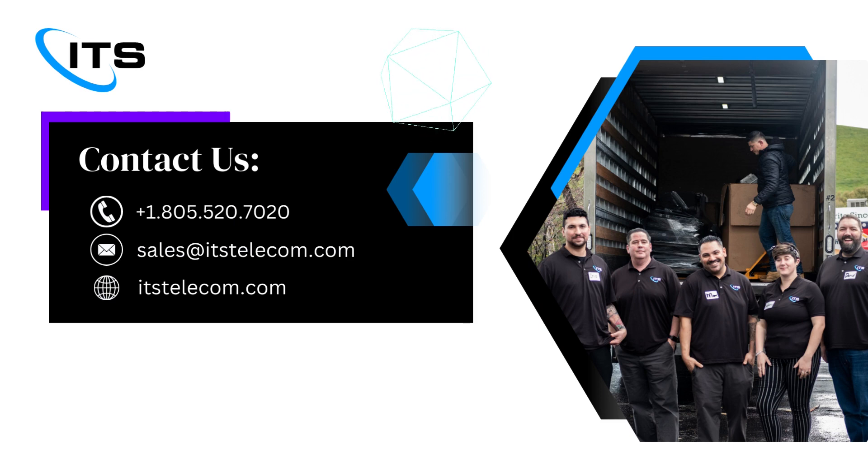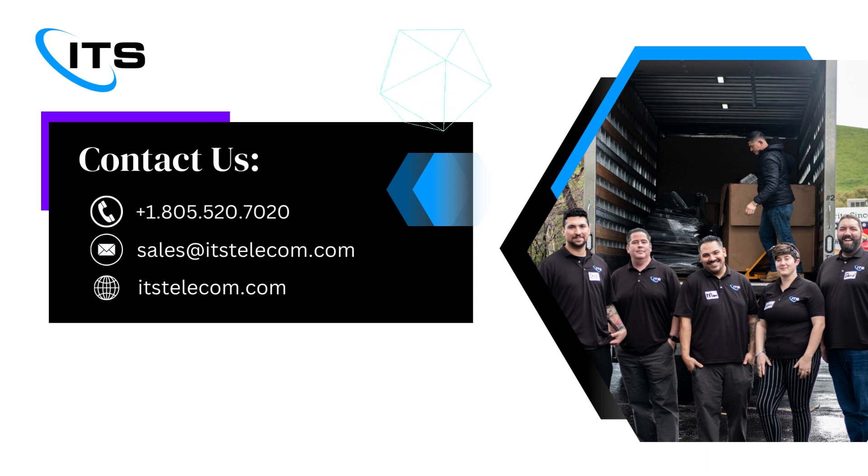Interested in learning more? Visit our website or give us a call and we'll work with you on a plan to make sure you don't have to worry about your technology. Let us do that.